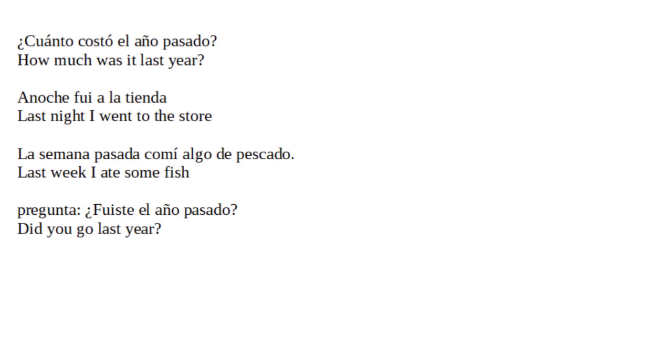Pregunta: ¿Fuiste el año pasado? Did you go last year?